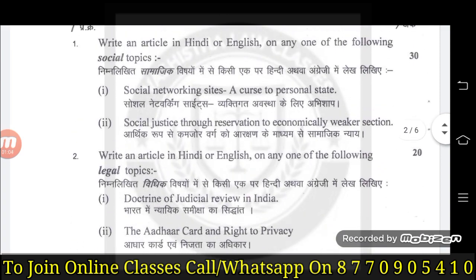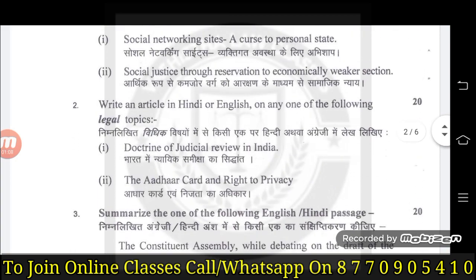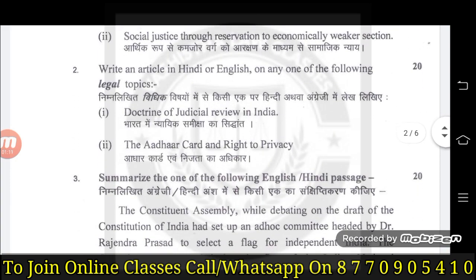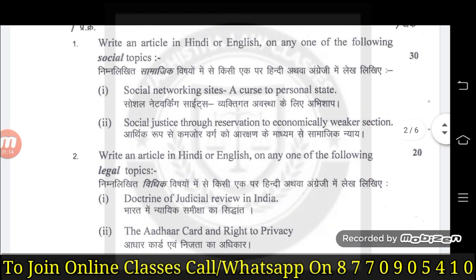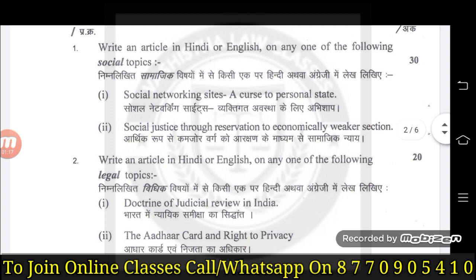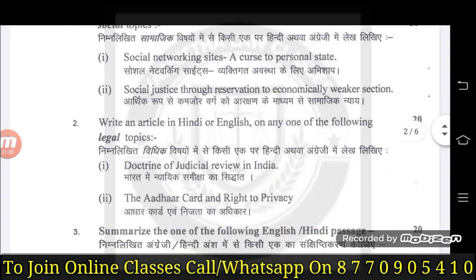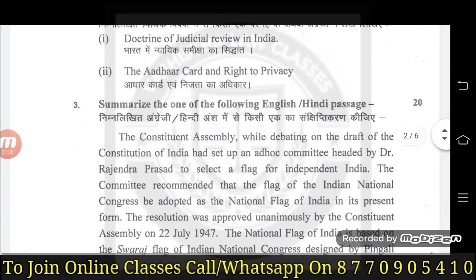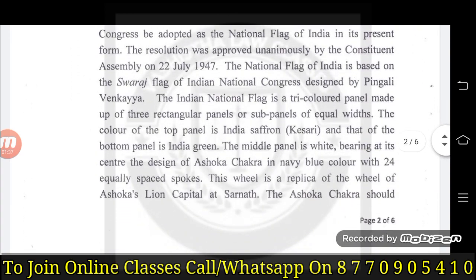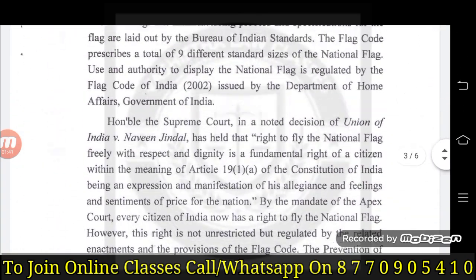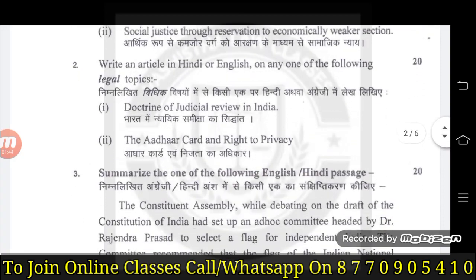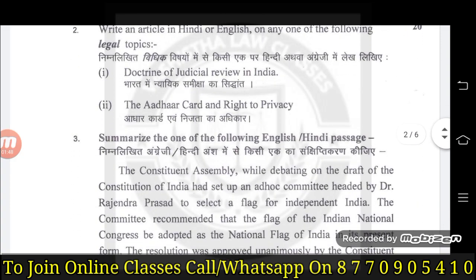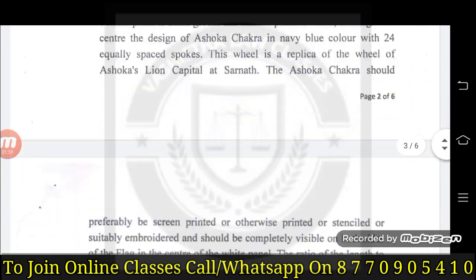Then, summarize the following English and Hindi passage - we have to condense a paragraph into a very short paragraph. This summarization question is 20 marks. So 30 plus 20 = 50, plus 20 = 70 marks for three questions. यह 70 marks के तीन questions होते हैं।